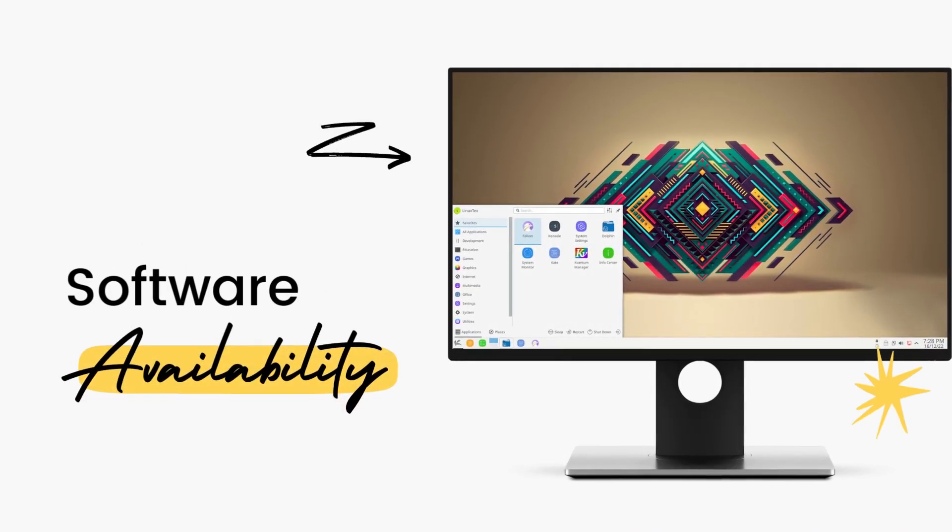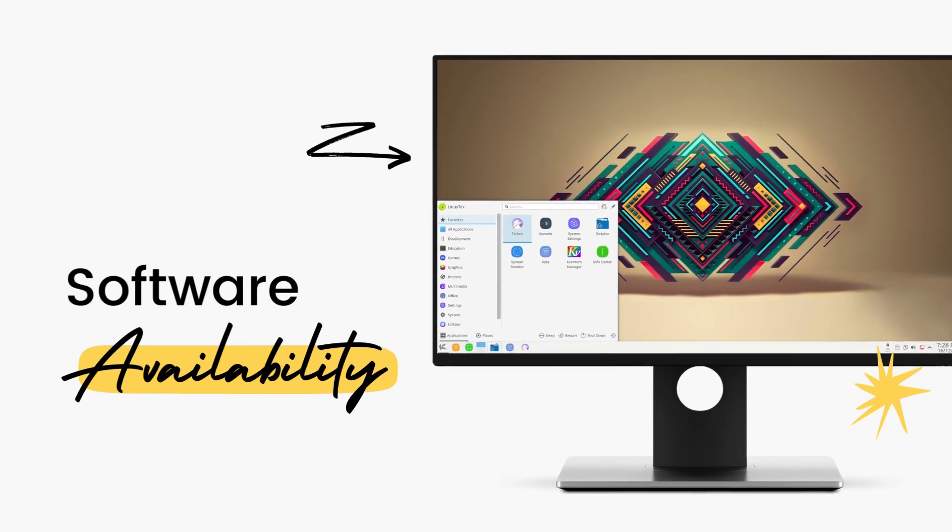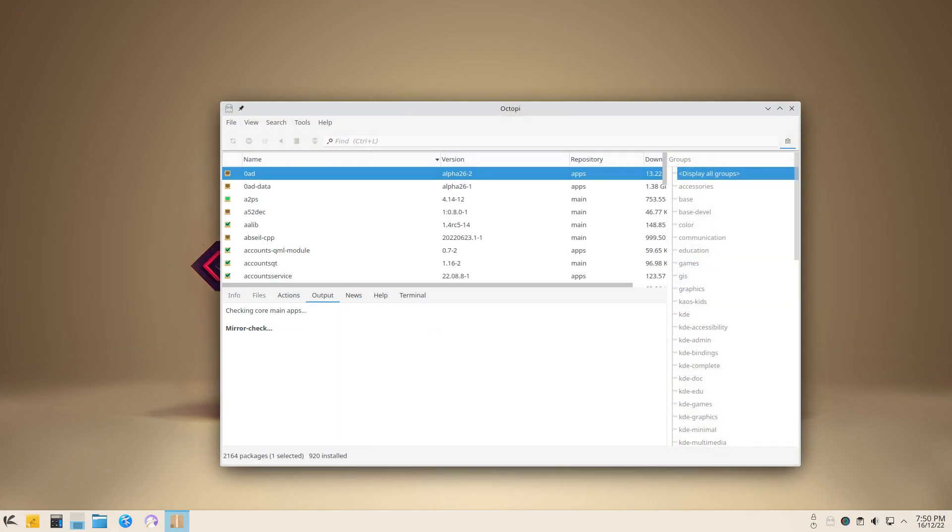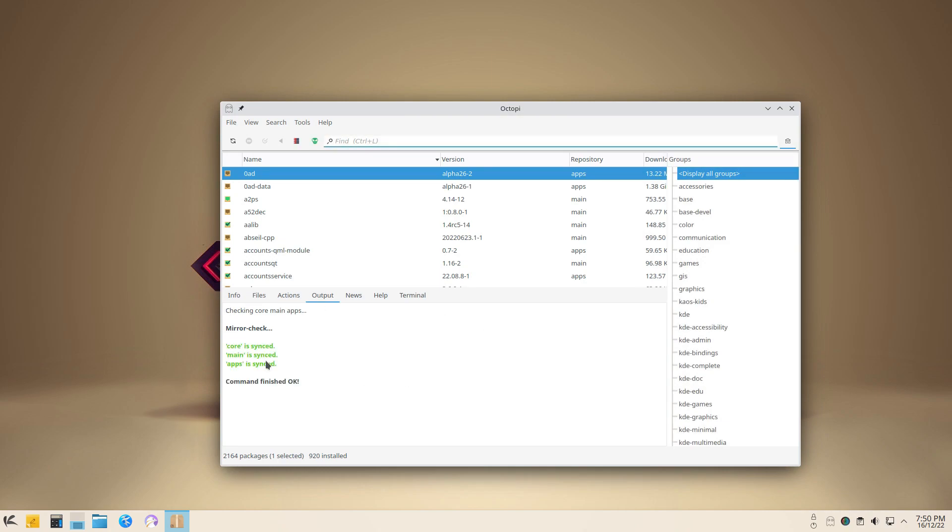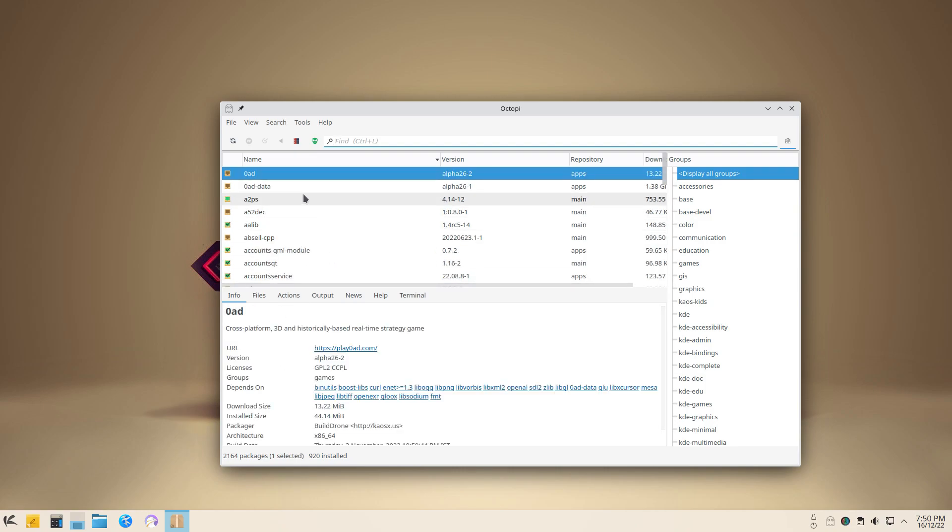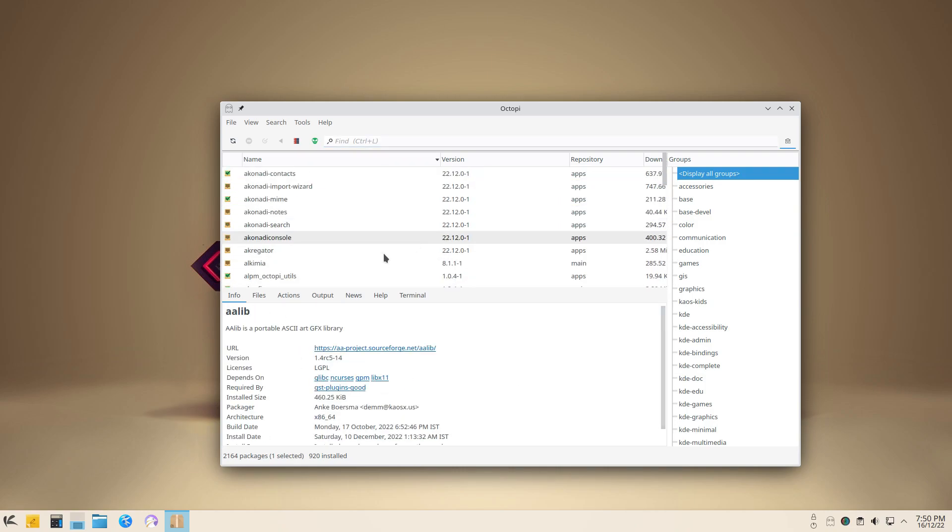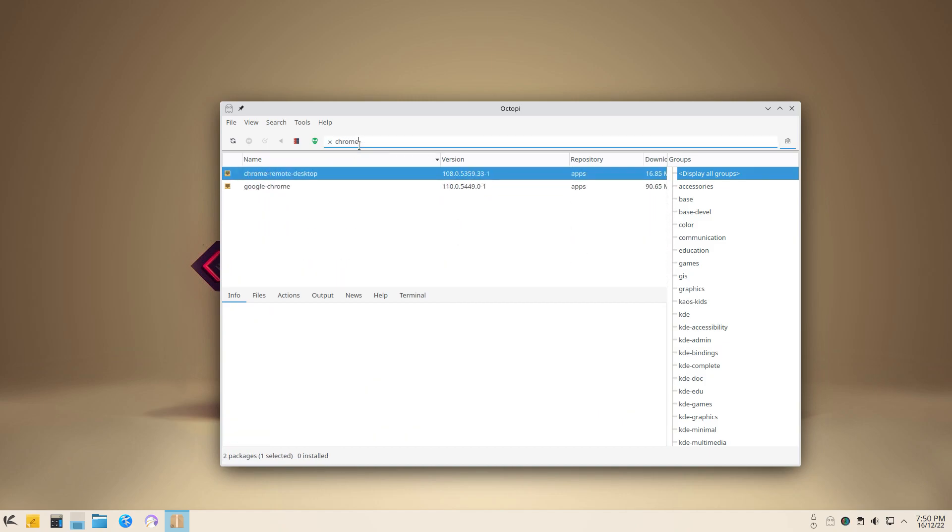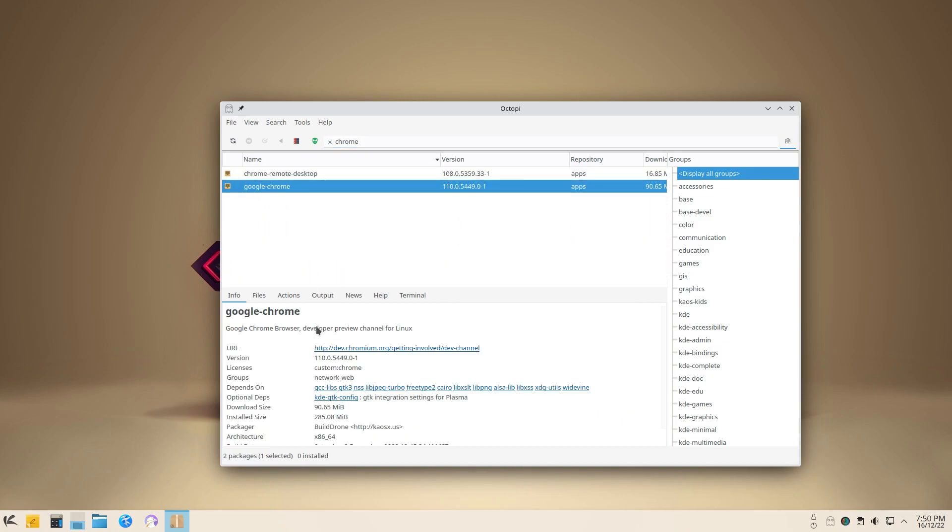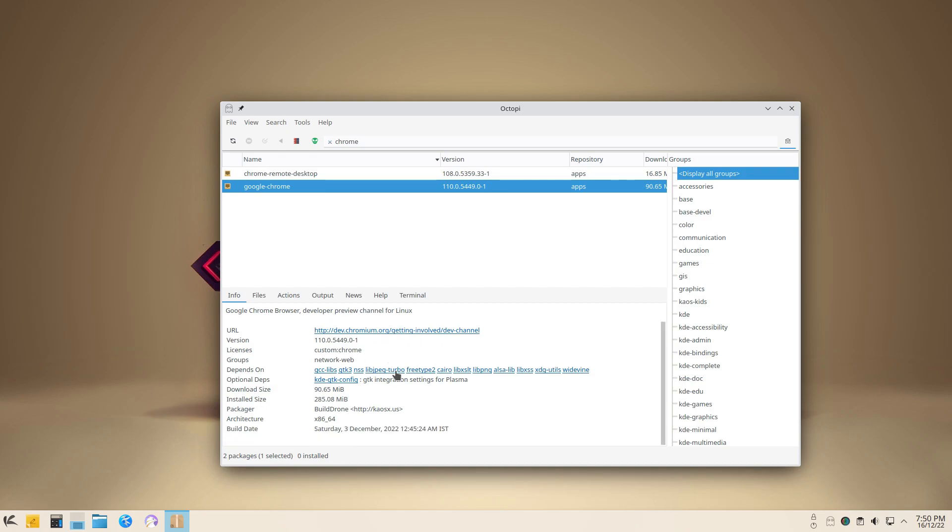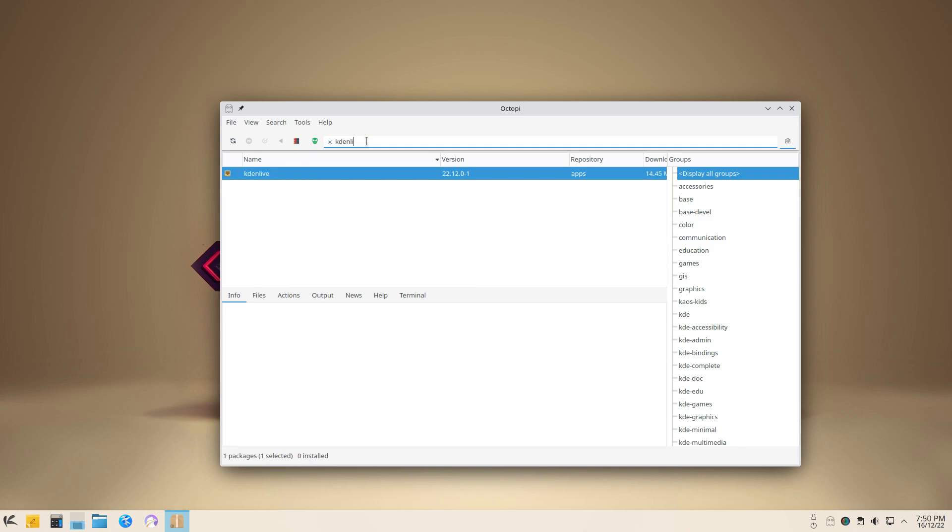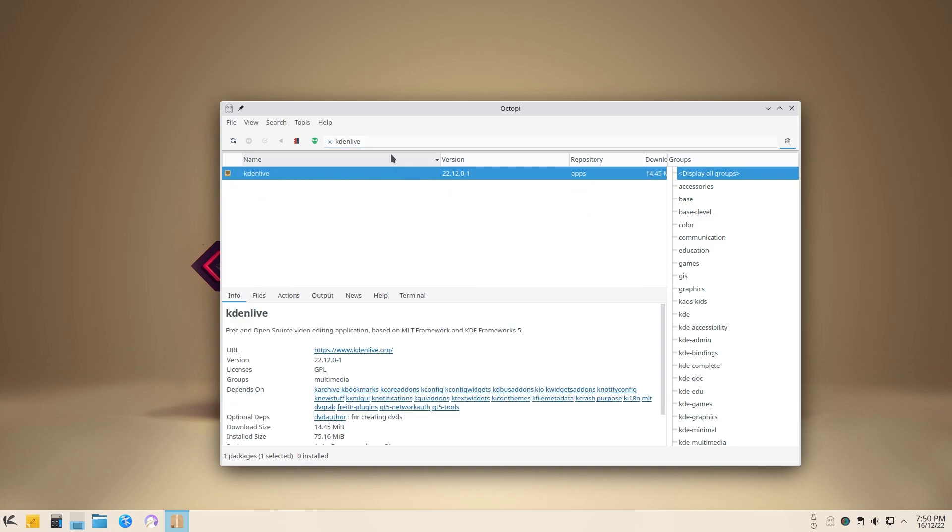Moving on to the software availability front, we see some unique peculiarities here. Chaos doesn't have the largest software repositories. In fact, the software availability here is rather limited. The Chaos team doesn't have any aims to make all the software available here. While I found everything I needed here, the package base is rather small. The developers aim to provide a high-quality user experience by providing well-tested and highly integrated packages. And they understand that this might mean Chaos will not be for everyone. It'll be usable by a very small set of people and they are okay with it.